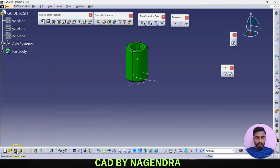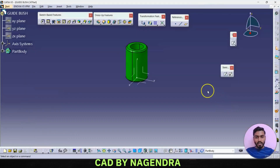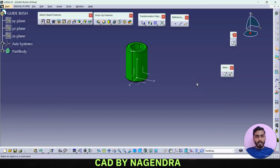Apply some color for the guide bush and save it in the same folder. So like this we can create all the parts related to this press tool assembly. In the next video, we will see how to assemble this entire assembly design of press tool and make a simulation for it. Thanks for watching, keep supporting.